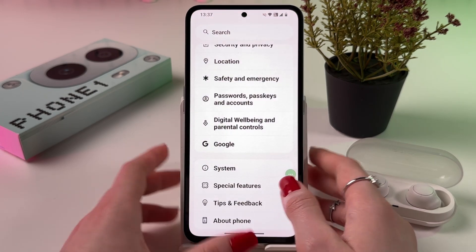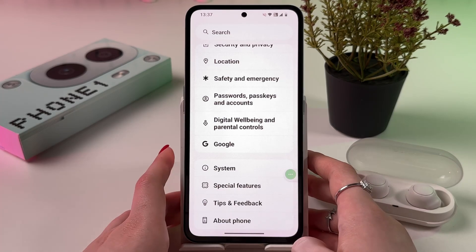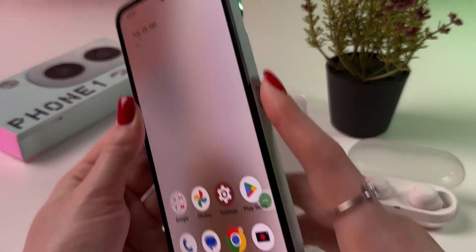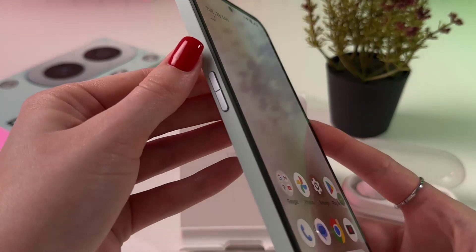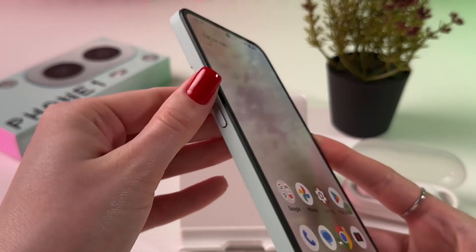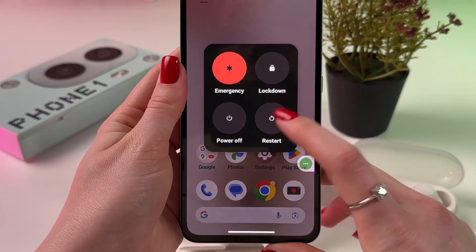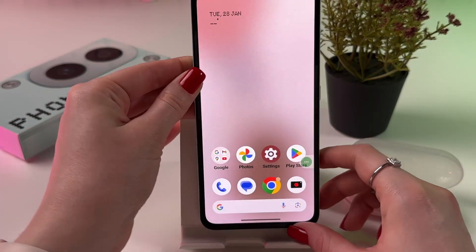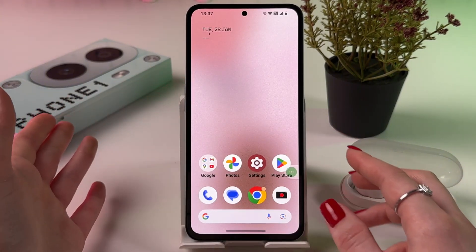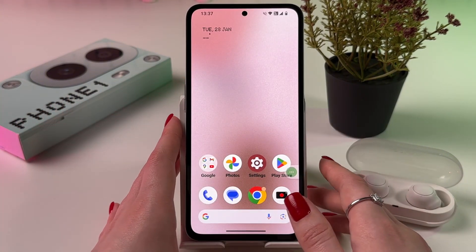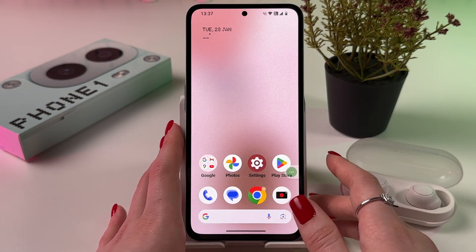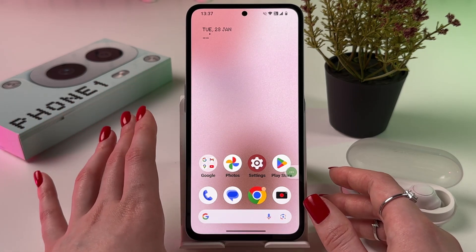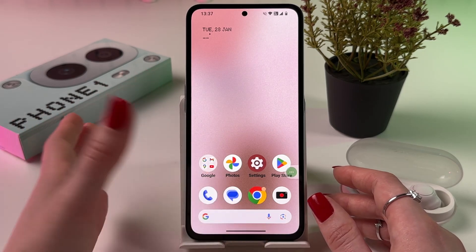As a last option, you can try to reboot your phone. Press and hold the power button and volume up button at the same time and choose to restart. If the problem persists, try contacting Nothing technical support or a service center, as there may be damage on the camera lens.